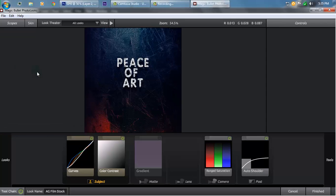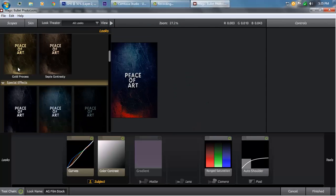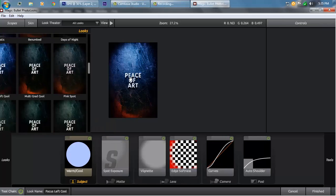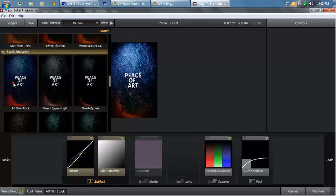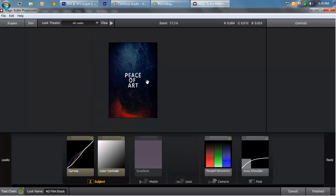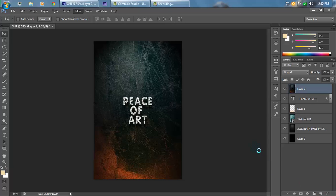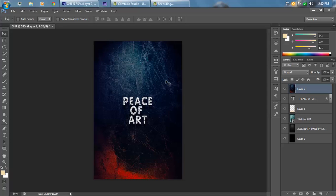There are many cool effects available, like Focus Left and others. I like to keep the AG Frame Stock effect. Hit the Finish button and it will take some time to apply. And here we are! Anyway, thanks for watching — make sure to subscribe and follow us on Facebook, Twitter, Instagram. Thank you, bye!